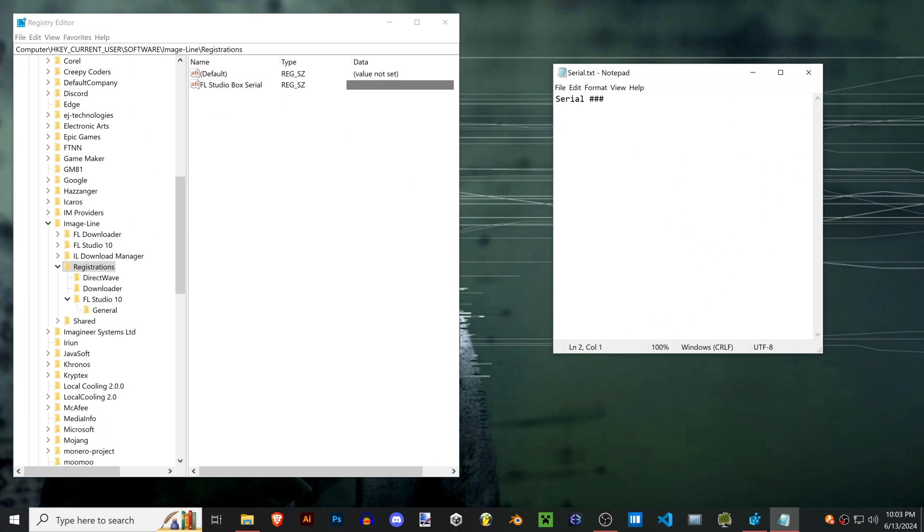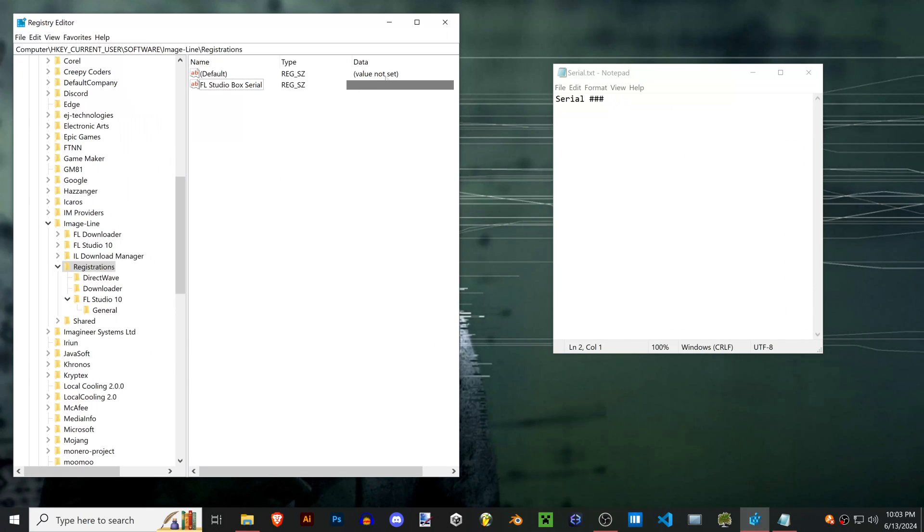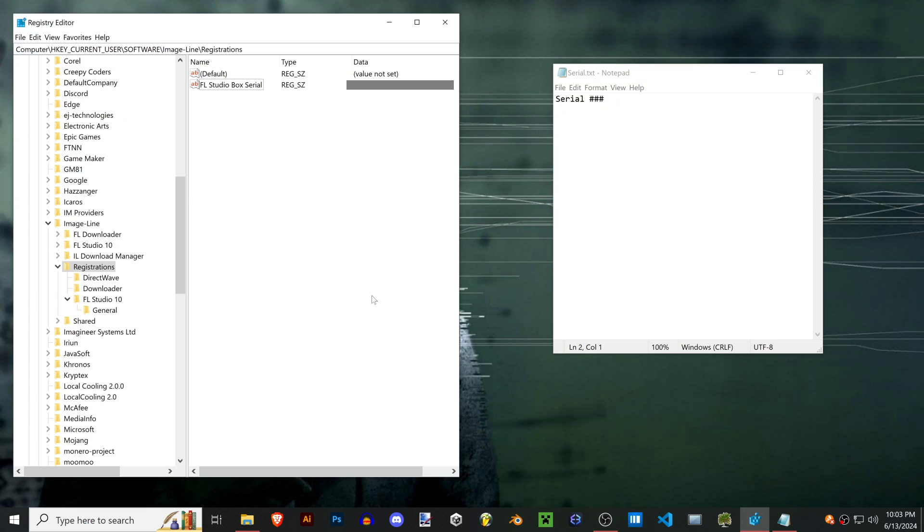If you've already registered this box serial online with Image Line it won't let you do it again. If you're like me the account you registered was years ago, maybe you forgot the password, and you just need to get FL onto a new computer without an internet connection.